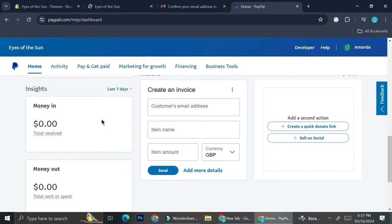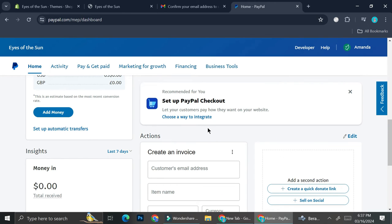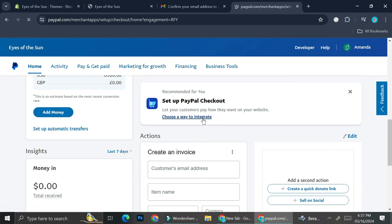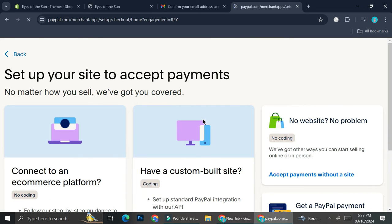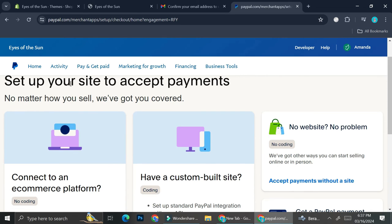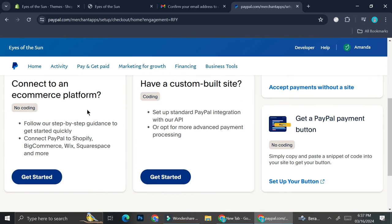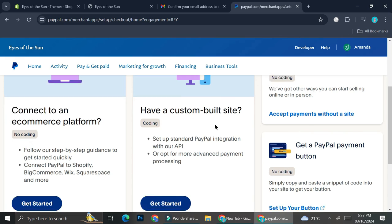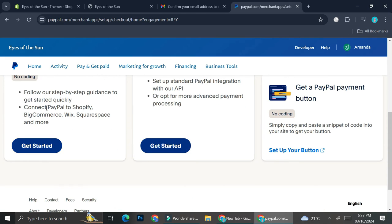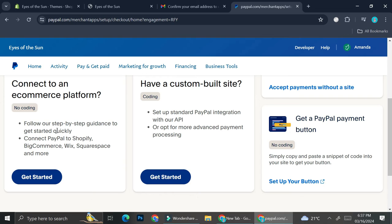Let's take a look at how we can create a PayPal checkout. You can go ahead and click on 'Choose a Way to Integrate'. Here you'll be able to start setting up your site to accept payments — you can either connect to an e-commerce platform or have a custom-built site. Under 'Connect to an E-commerce Platform', you'll see several platforms you can connect to PayPal.